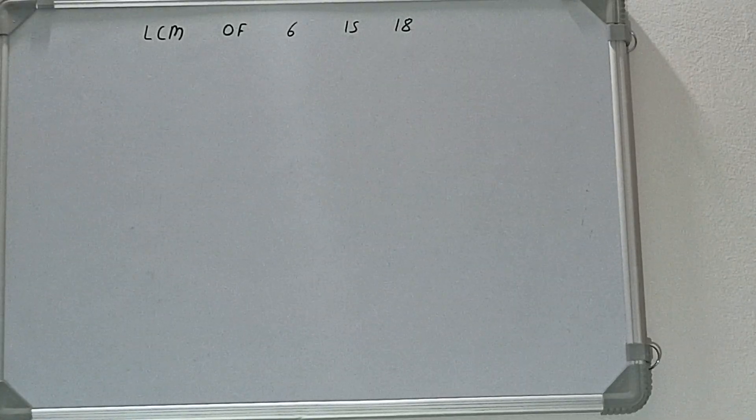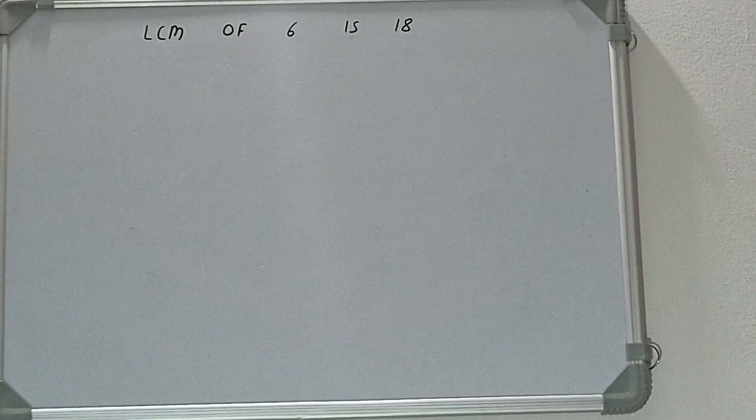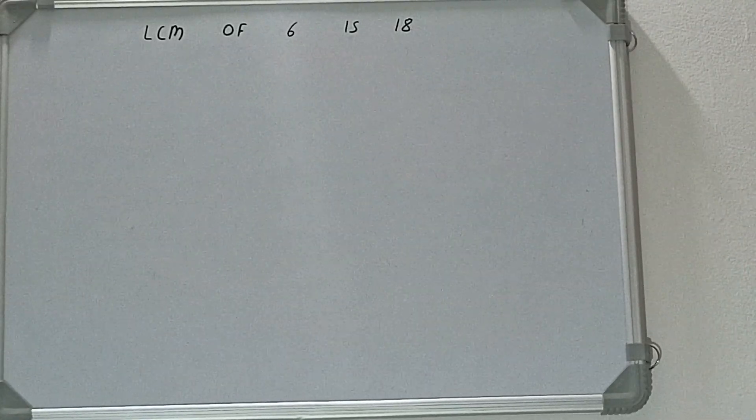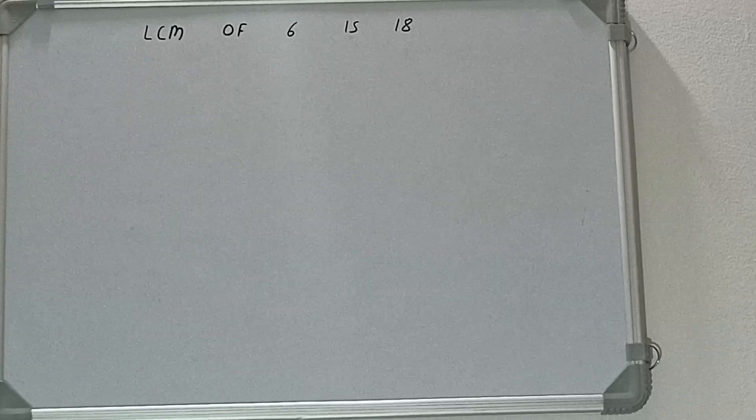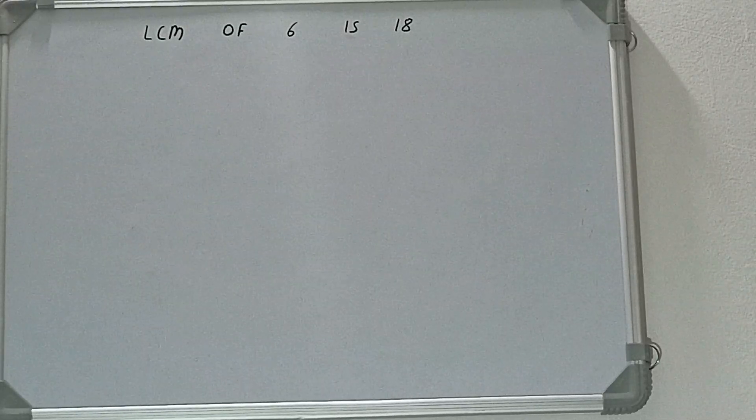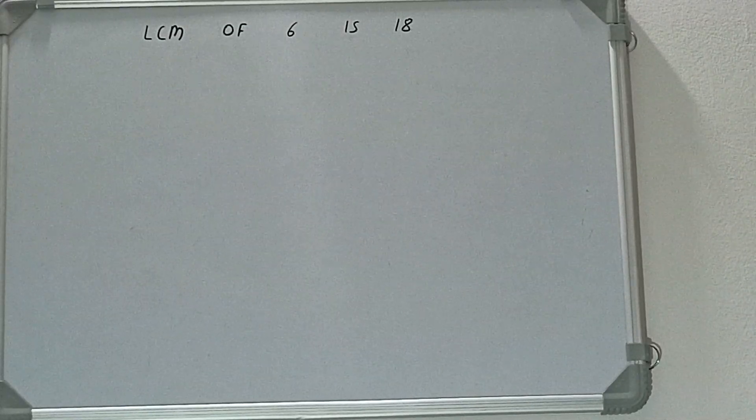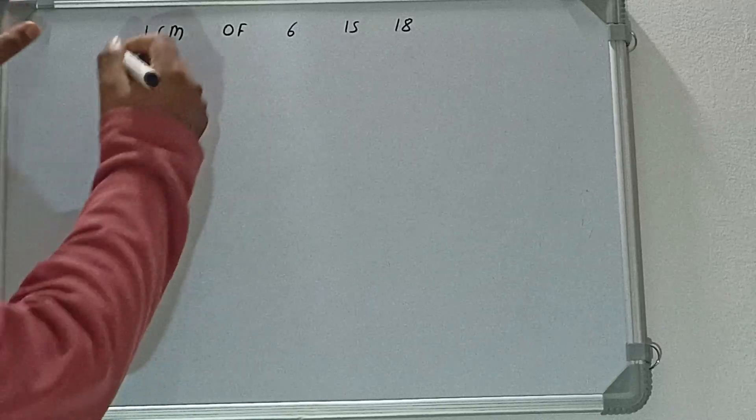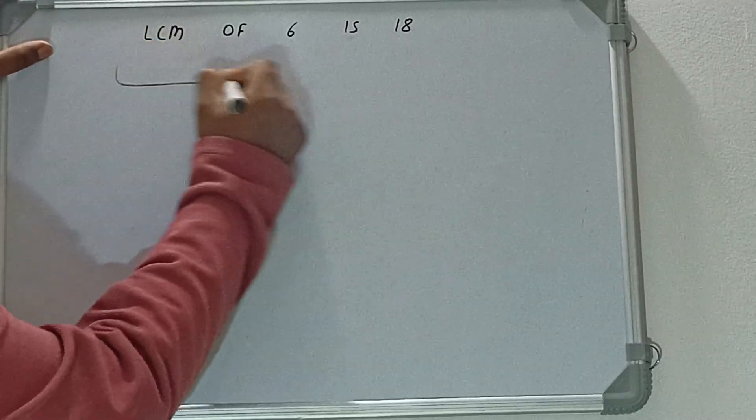Hello friends, in this video I'll be helping you with the LCM of the numbers 6, 15, and 18. So let's start. The first step is to write down each of the numbers like this.